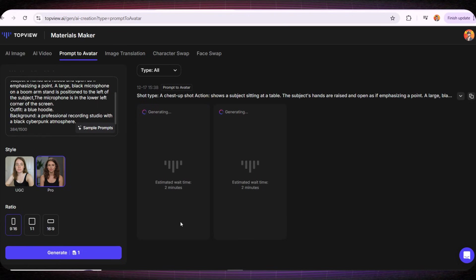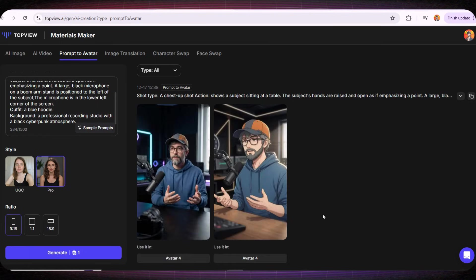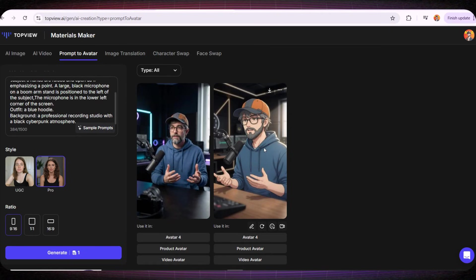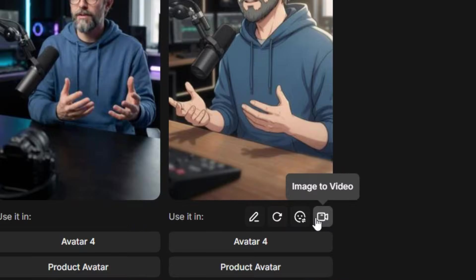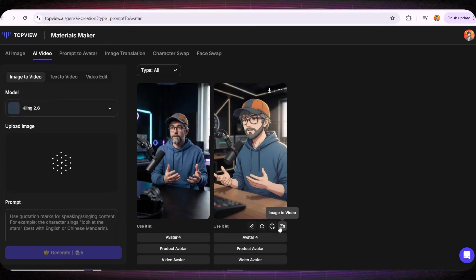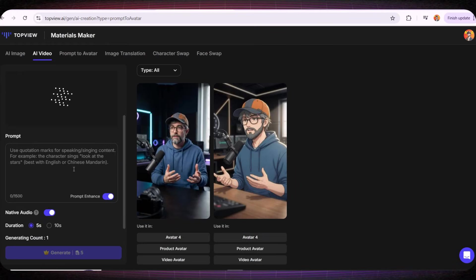After that I'll select the 9 to 16 ratio because it's perfect for the short form videos I want to create. And within seconds it will generate two images for us, one that looks almost real and another one in a cartoon style. I honestly loved the result, like really loved it. And if we want to create a video using this avatar, all we have to do is click on the image to video icon. Then we create the video exactly the same way we did the first time a few moments ago.